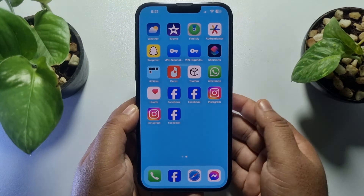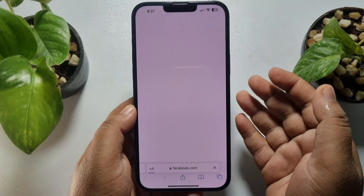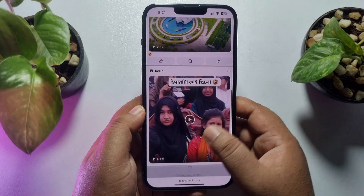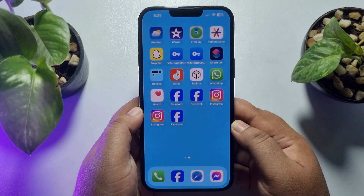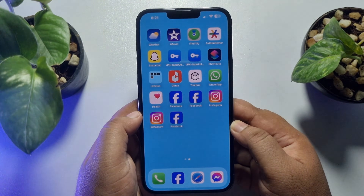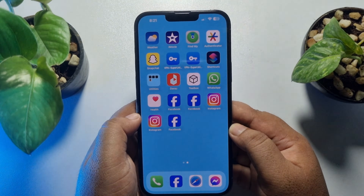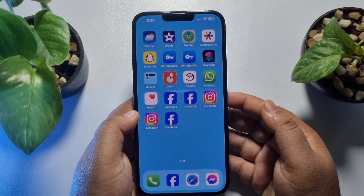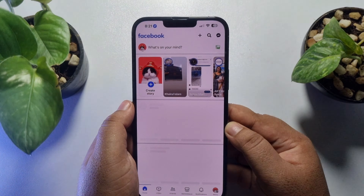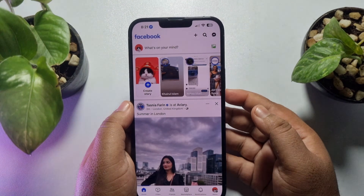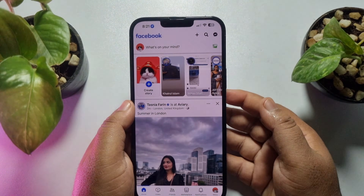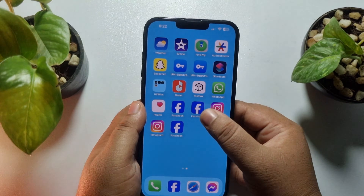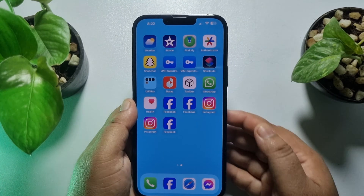Your secondary Facebook app will be added to your iPhone home screen. This is how you can easily use two Facebook apps with two Facebook accounts at the same time on iPhone. If this video helped you out, please leave a like and a comment down below. Thank you for watching.